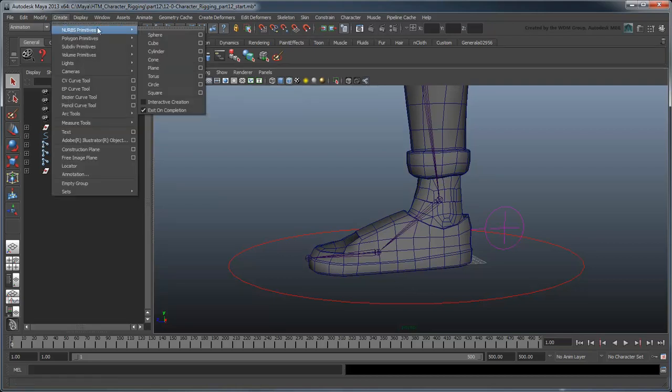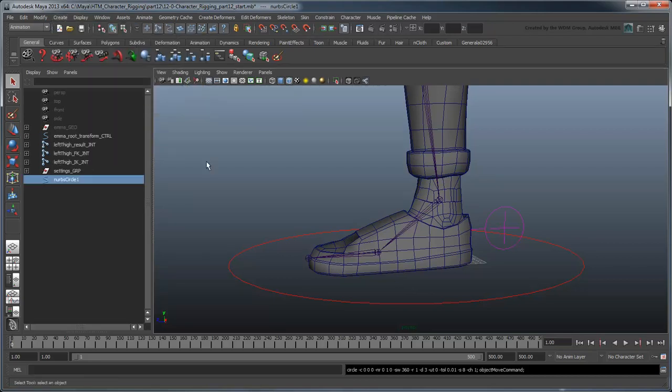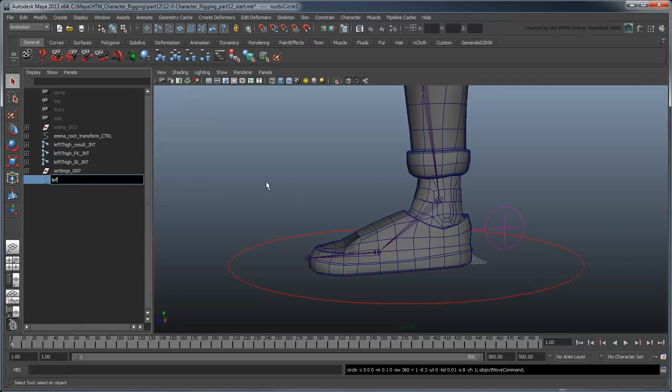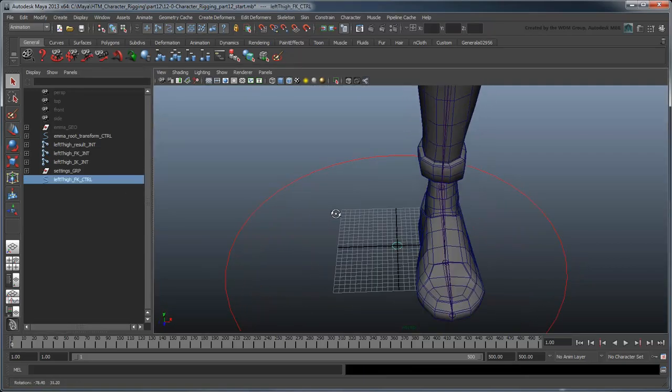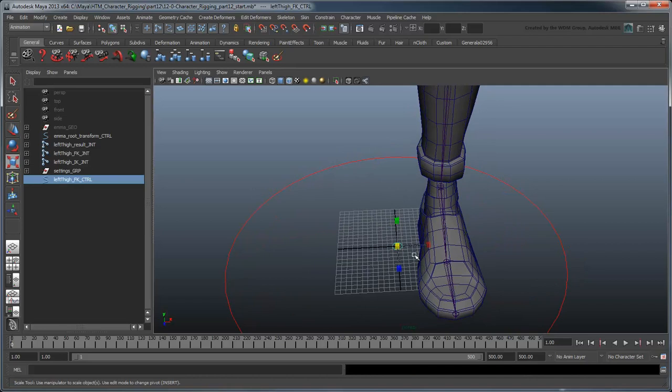Create a NURB circle and rename it leftThighFKControl. Scale it up, then freeze its transformations.